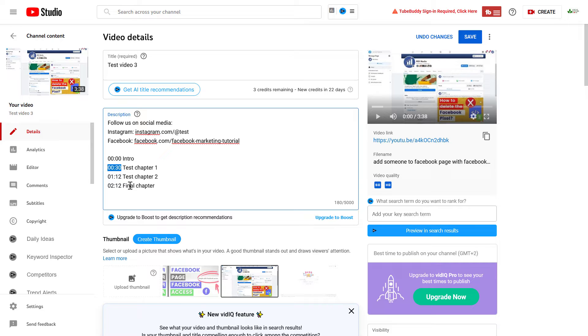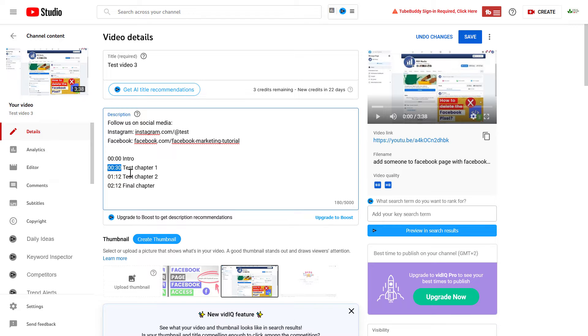It's also good for YouTube SEO purposes, very good for user engagement and user retention. So it's always a best practice to add YouTube timestamps to a YouTube video.